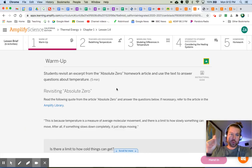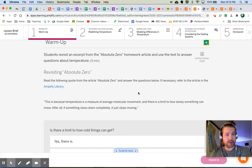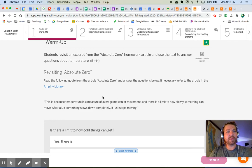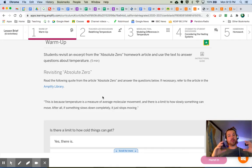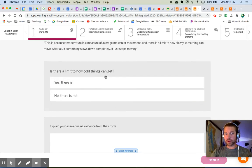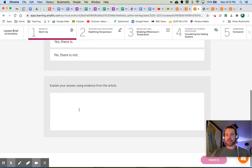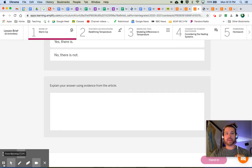This is what we left off with in the last lesson, and there's a quote here. Let's read the directions: read the following quote from the article Absolute Zero and answer the questions below. If necessary, refer to the article in the Amplify library. Here's the quote: 'This is because temperature is a measure of average molecular movement, and there is a limit to how slowly something can move. After all, if something slows down completely, it just stops moving.' You might want to go back and read that quote in the whole context of the article. Is there a limit to how cold things can get? Say yes or no, then explain your answer using evidence from the article.